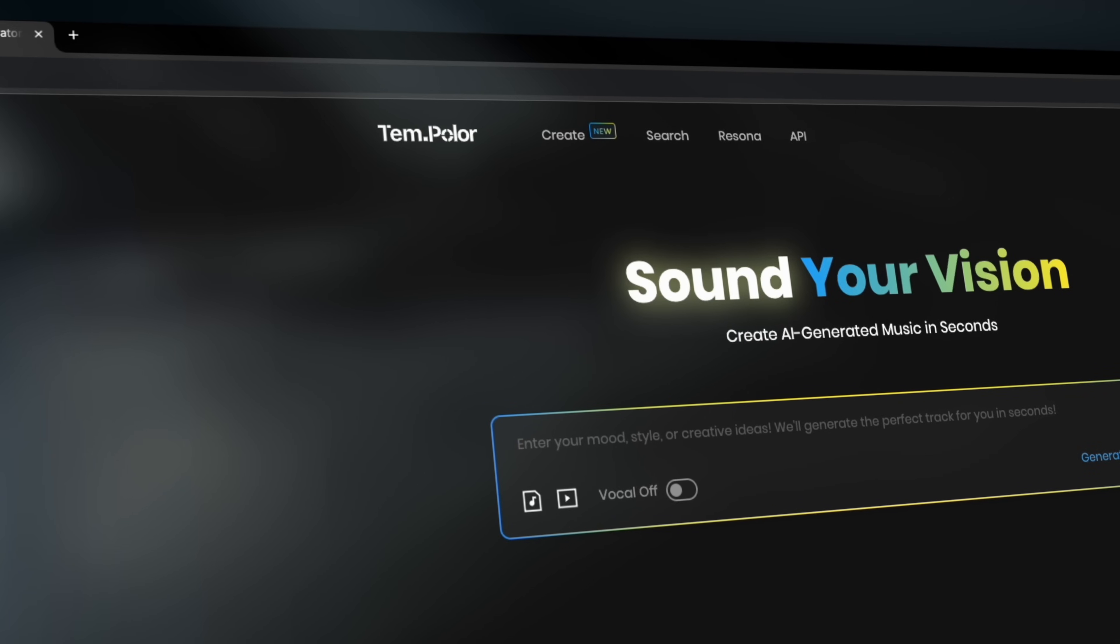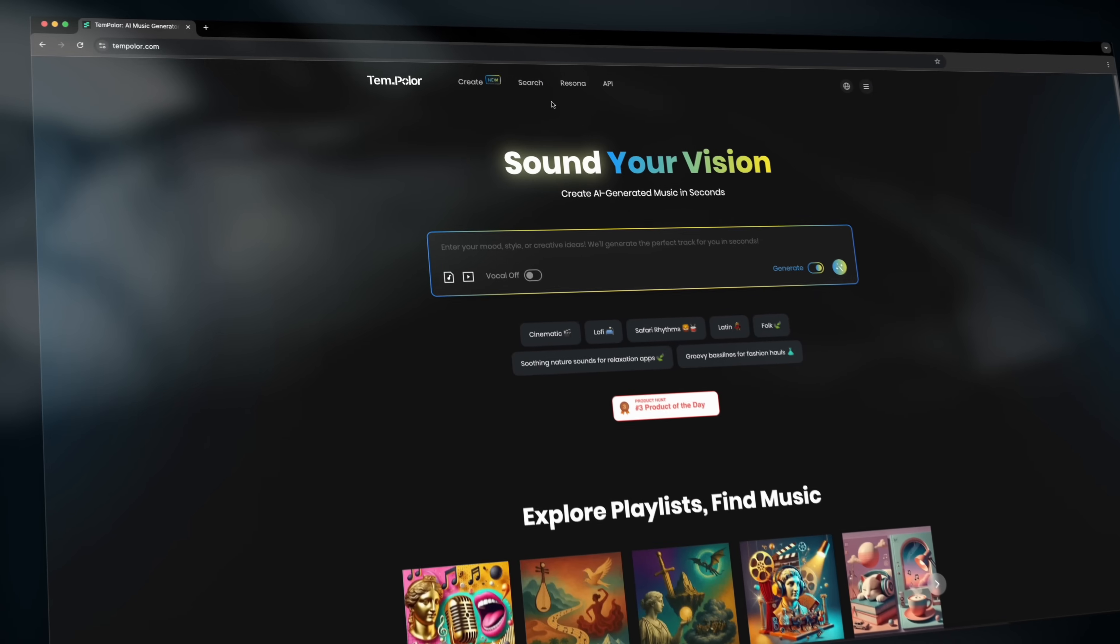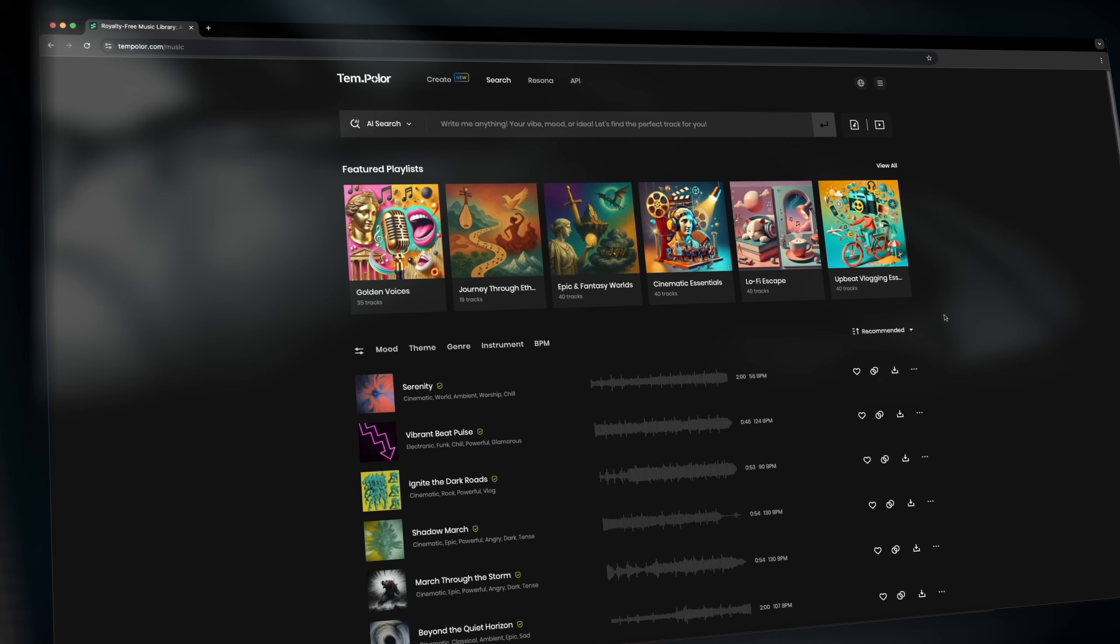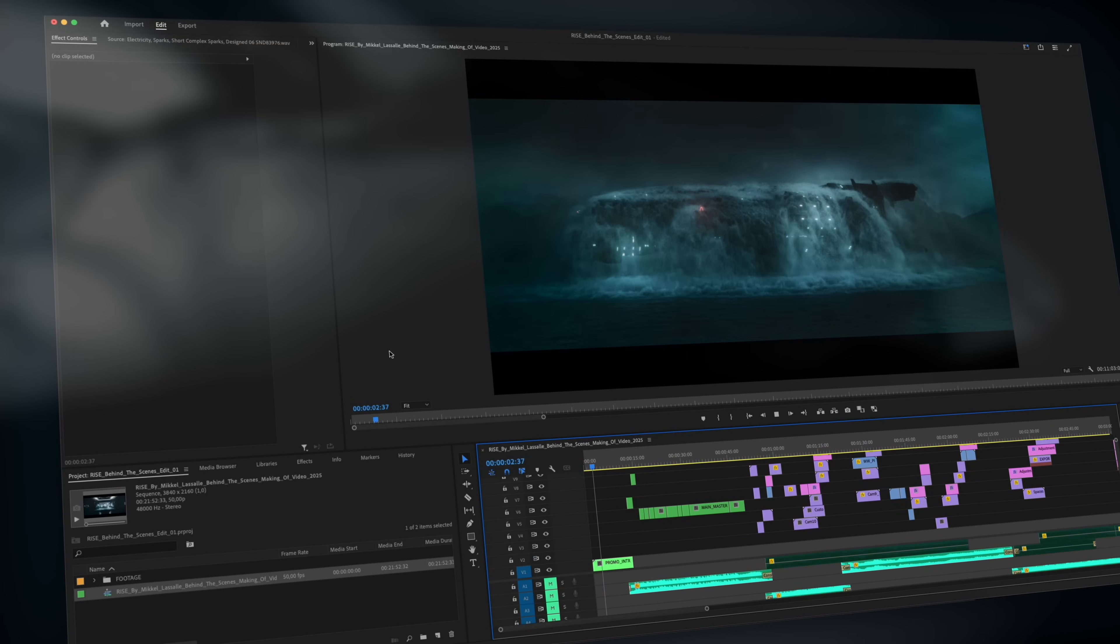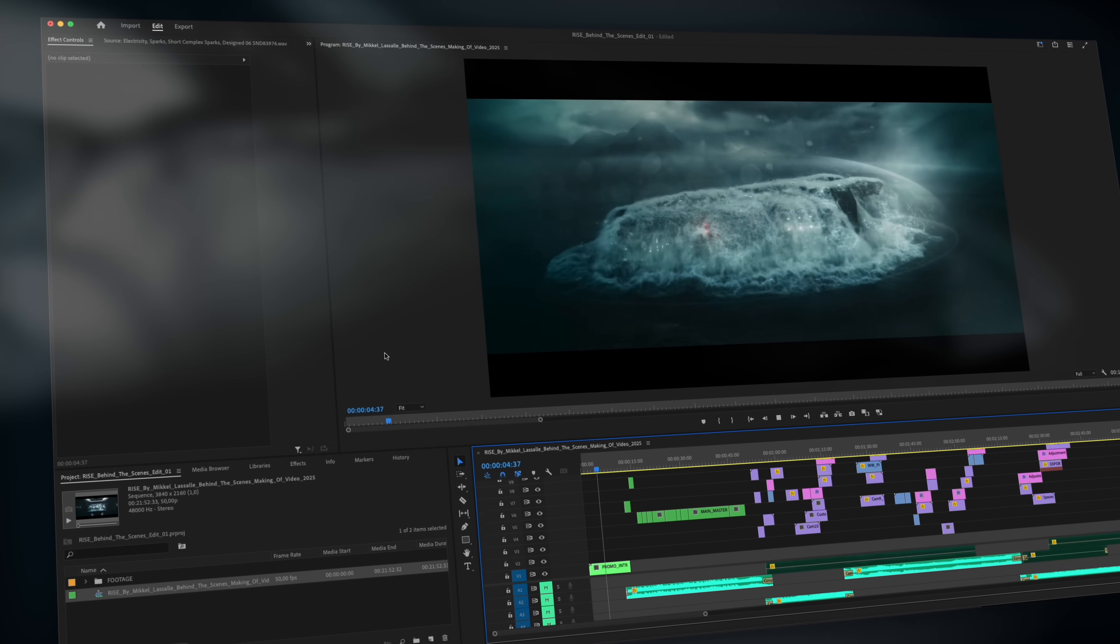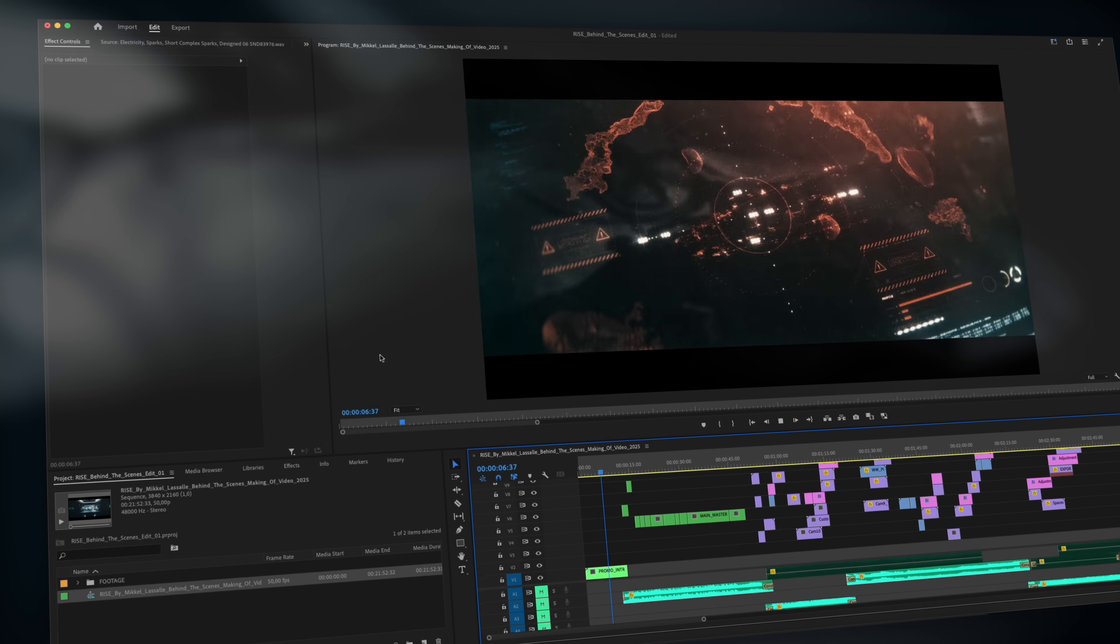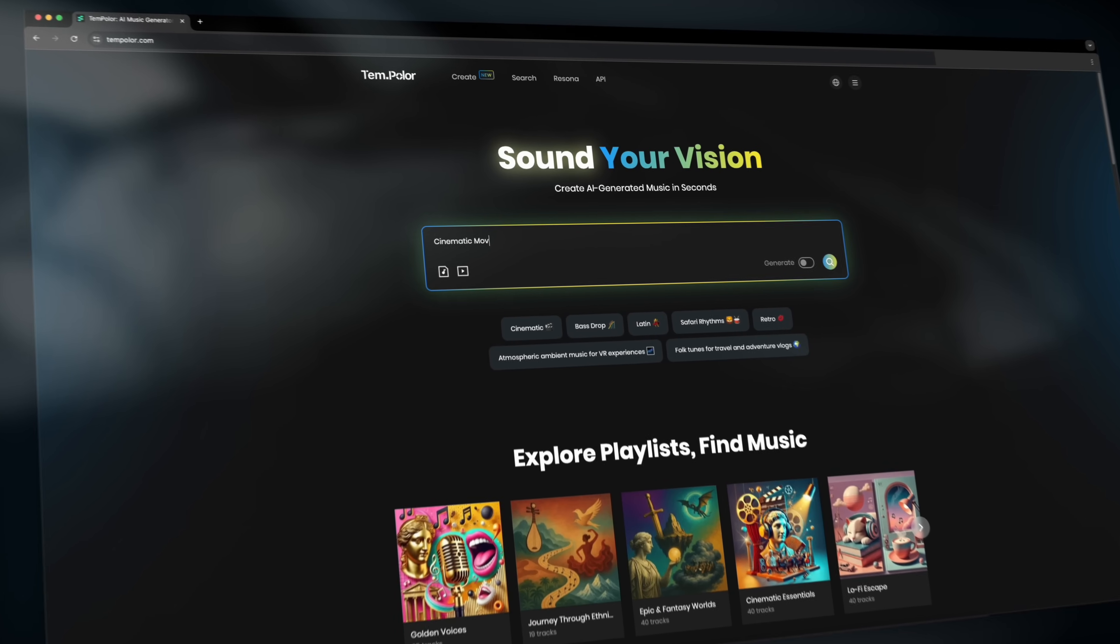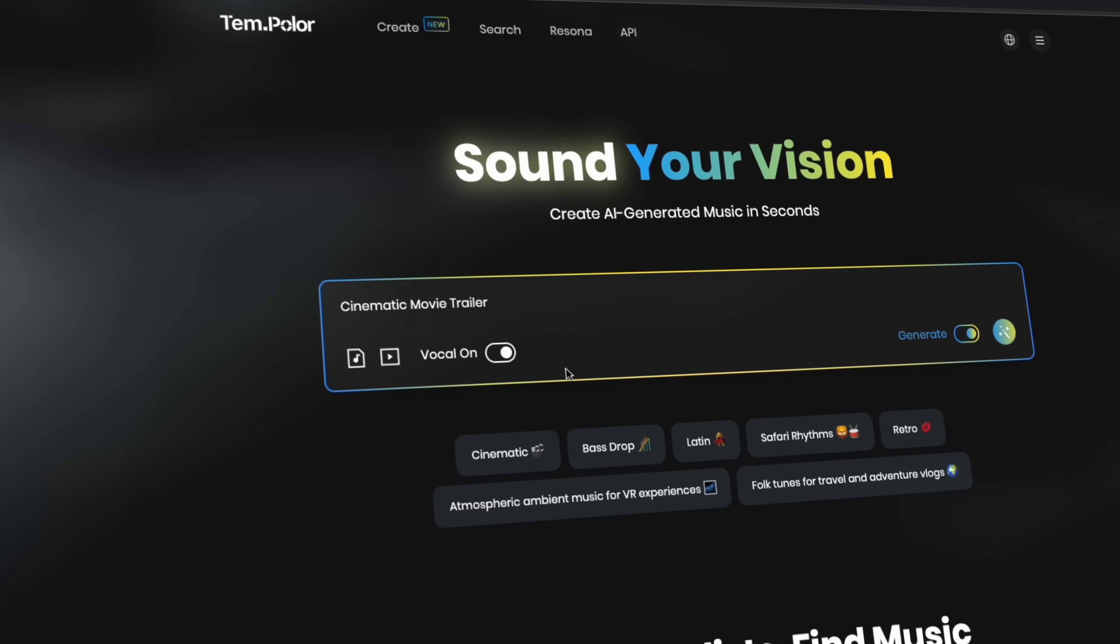So let me show you how awesome Tempolar is and how efficiently it can speed up video production. Let's say you have an edit and now you need some amazing copyright-free music to create that cinematic vibe. We can then jump over to Tempolar and type something like cinematic movie trailer.